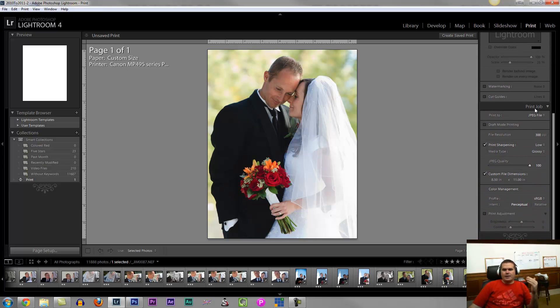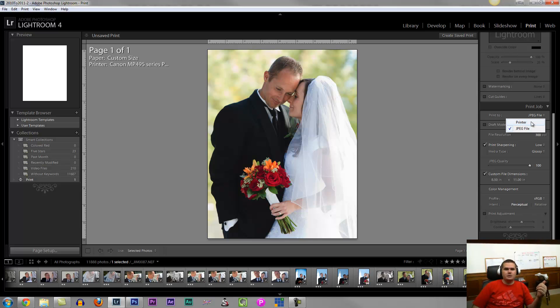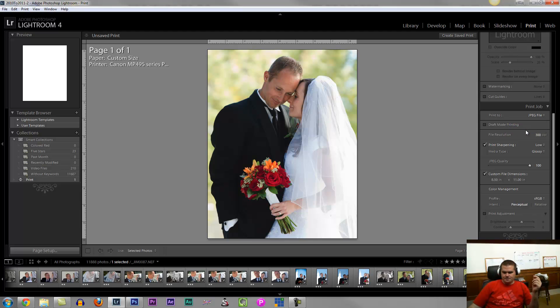And then at the bottom of the print job, we just have a couple important settings. One, if you're going to print from an attached printer, then choose printer. But most of us are going to go to an online print lab, so we're going to go ahead and just choose JPEG file.